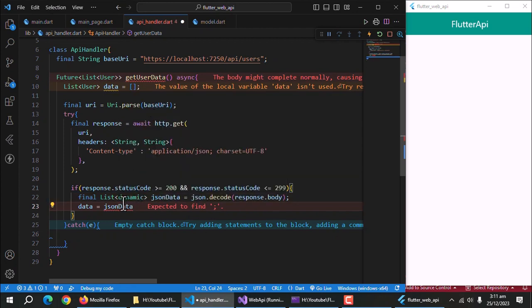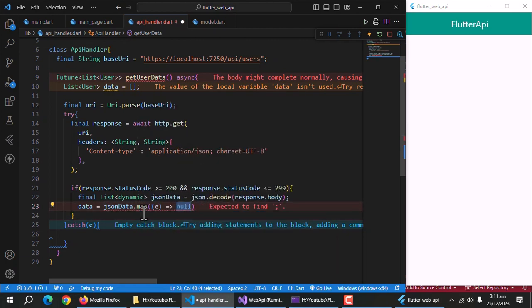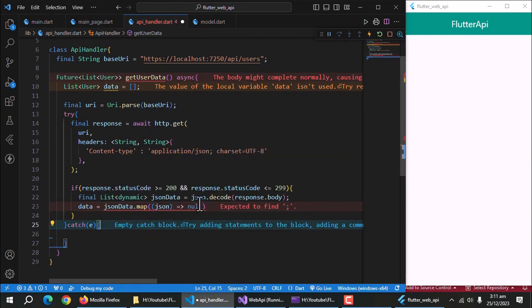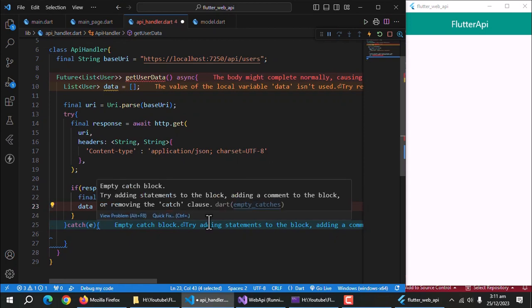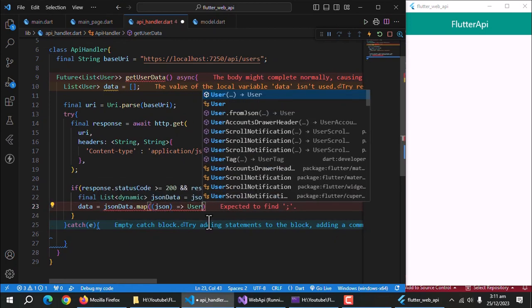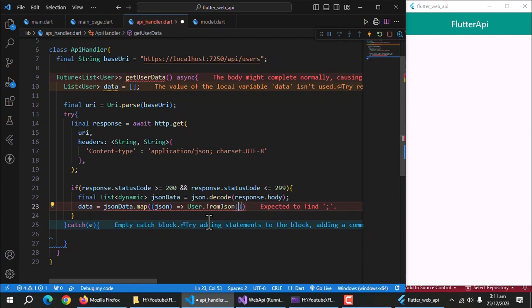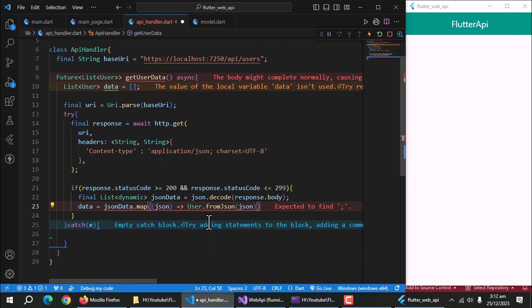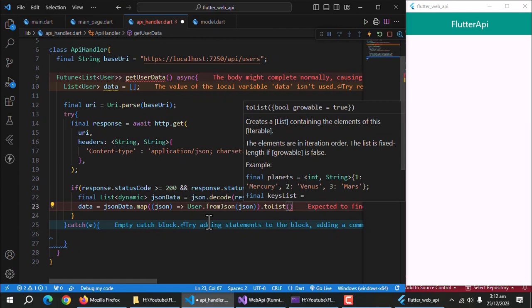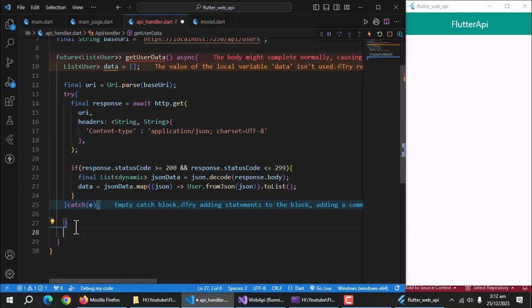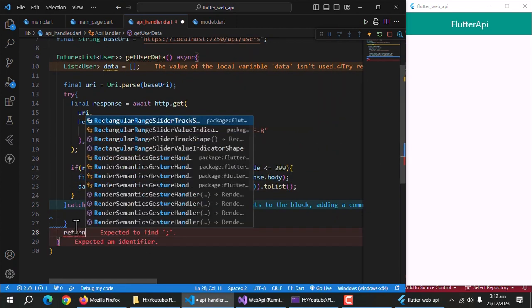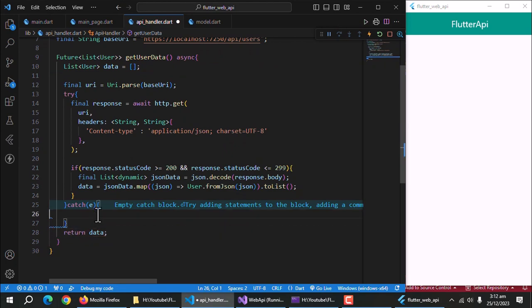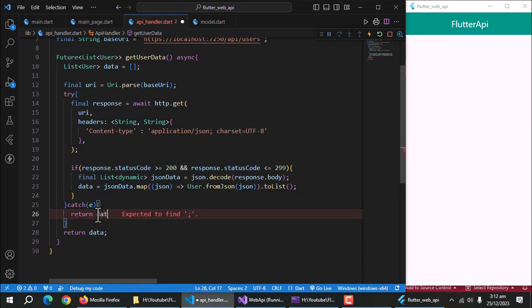Here is the important part, as API is returning the list of JSON data, we need to go through each JSON block to convert it to user object. To do so, I'll use map function to iterate through all JSON data and call from JSON method from model class to create user object of this data. As we are storing these objects in a list, we need to assign to list method to convert it to list. Right now, we'll not focus on exception handling. So, we'll return just data list even if it's empty.